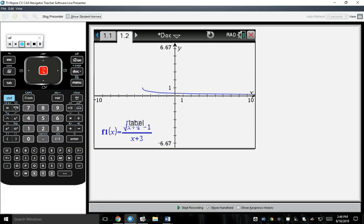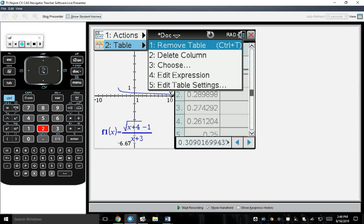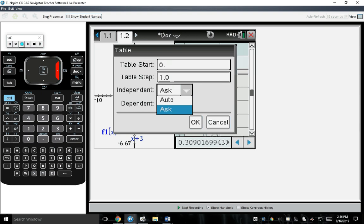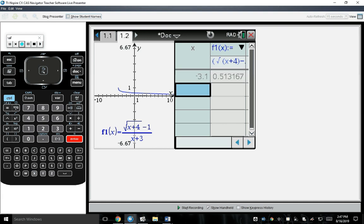Let's go to the calculator and press Ctrl-T to add a table. From here I want to set my independent variable to Ask. So press Menu, 2 for Table, 5 for Edit Table Settings, scroll down to Independent Variable, scroll over to Ask, and press OK. Notice how it cleared all my X inputs — now it's waiting for me to give it values. Those values are going to be negative 3.1, negative 3.01, negative 3.001.